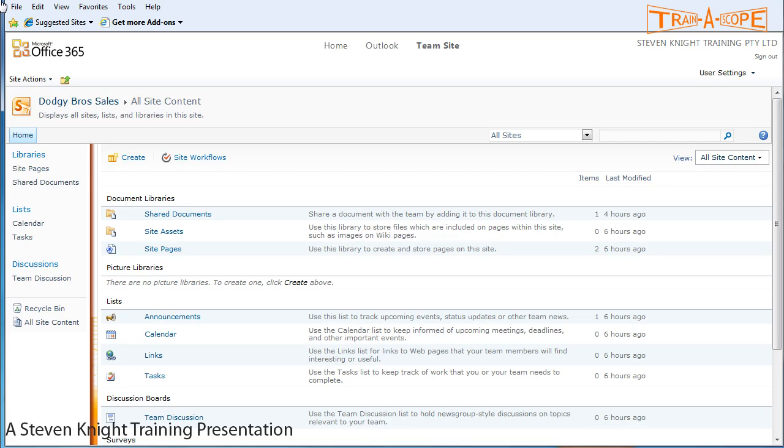Hello, my name is Stephen Knight. This is step one in our exercise of building a custom sales spreadsheet for Dodgy Brothers Sales. We need to start off by building some custom columns that we will use to populate dropdown lists to classify our data.